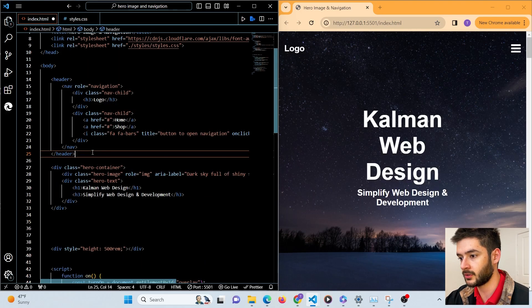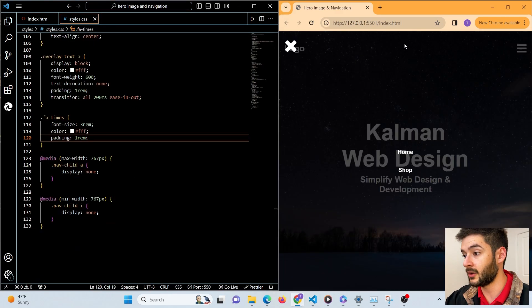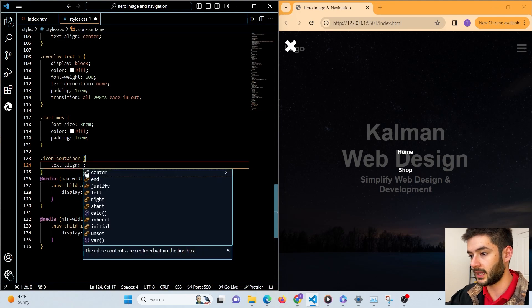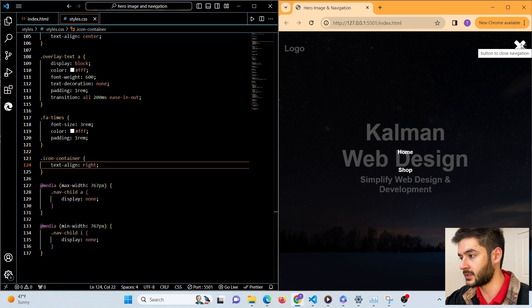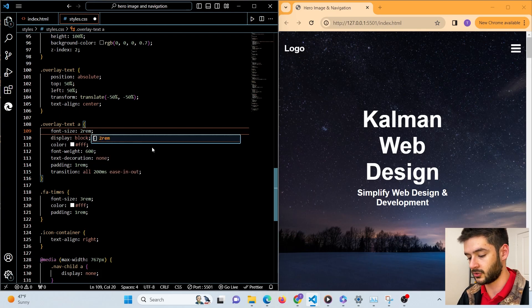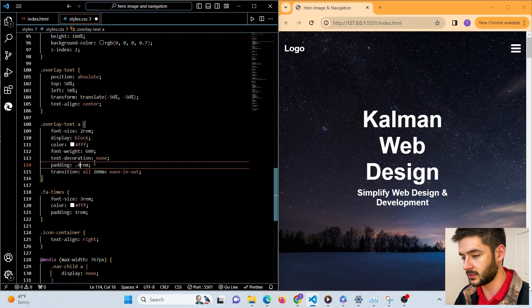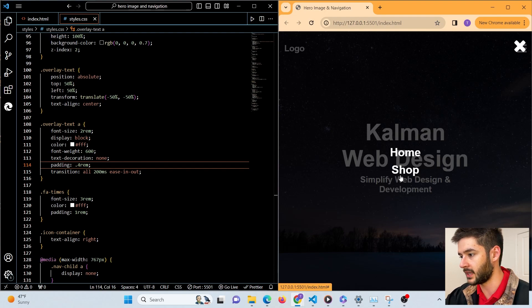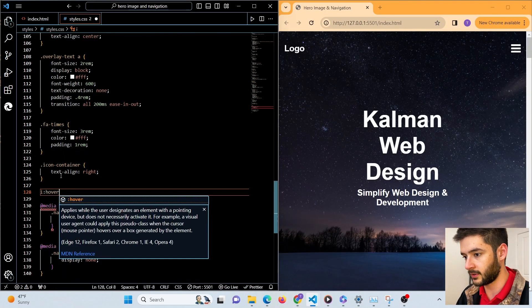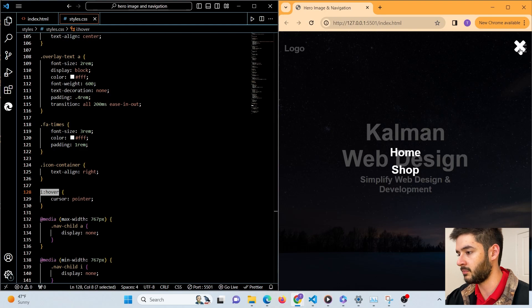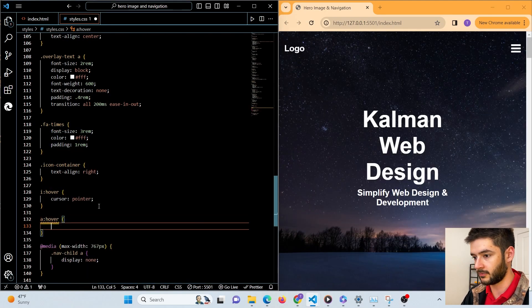We move our overlay element to just below the header element. To position the X icon on the right, we target the icon-container class and set text-align: right. We make the overlay-text links a little bigger, changing font-size to 2rem, and increase padding to 0.4rem. We also set cursor: pointer on both the i elements and anchor elements on hover so the cursor changes to a pointer when hovering over them.